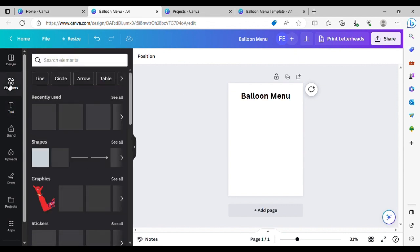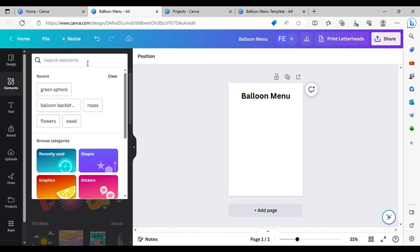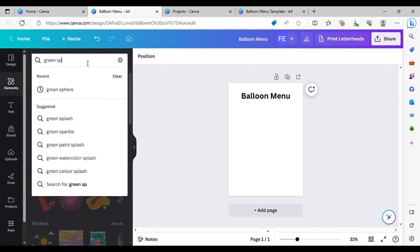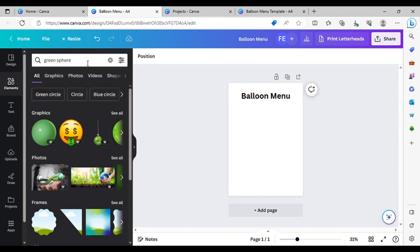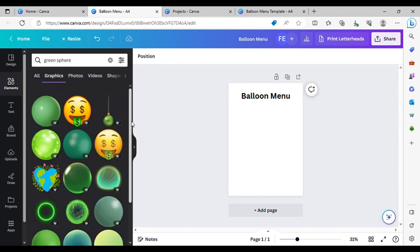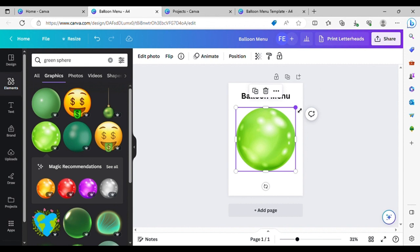So to create your balloon, we're going to go into Elements and search for a sphere. It's just a moment of green but you can obviously choose any colour you like. This is a nice shiny round one that looks similar to a balloon.